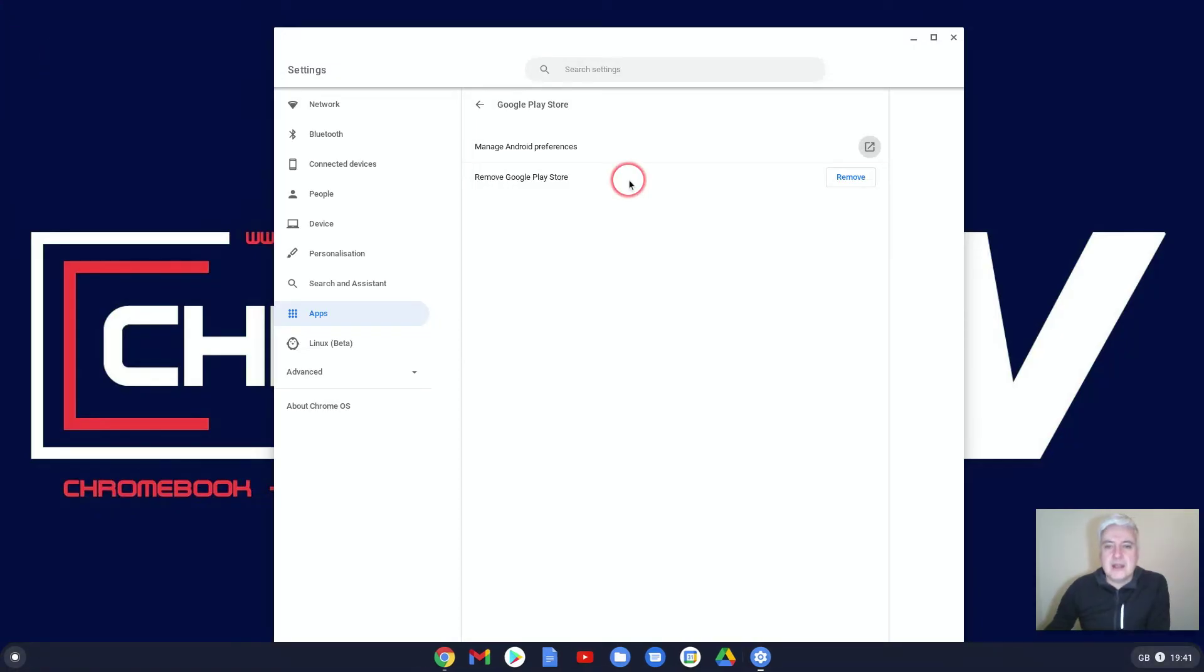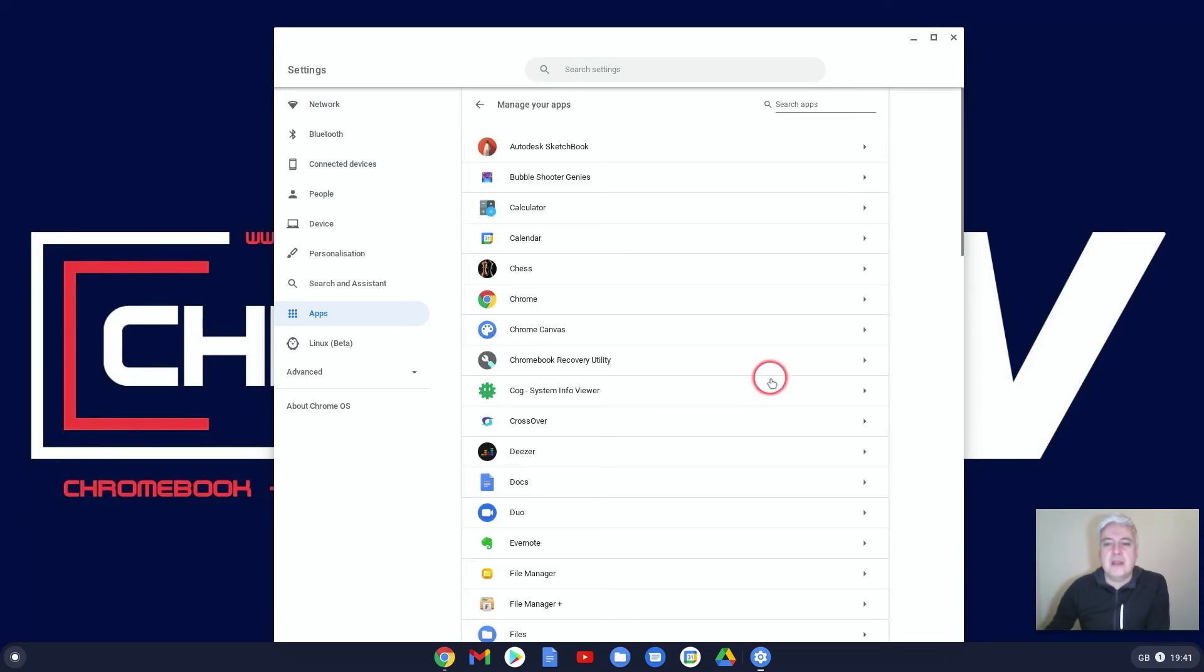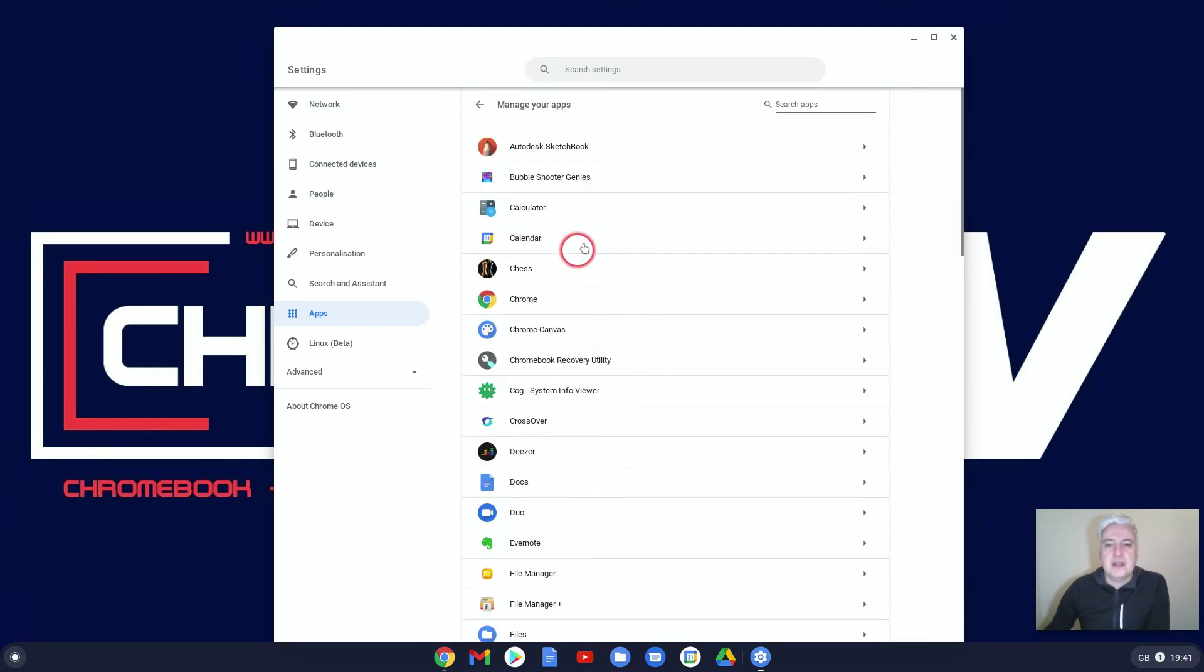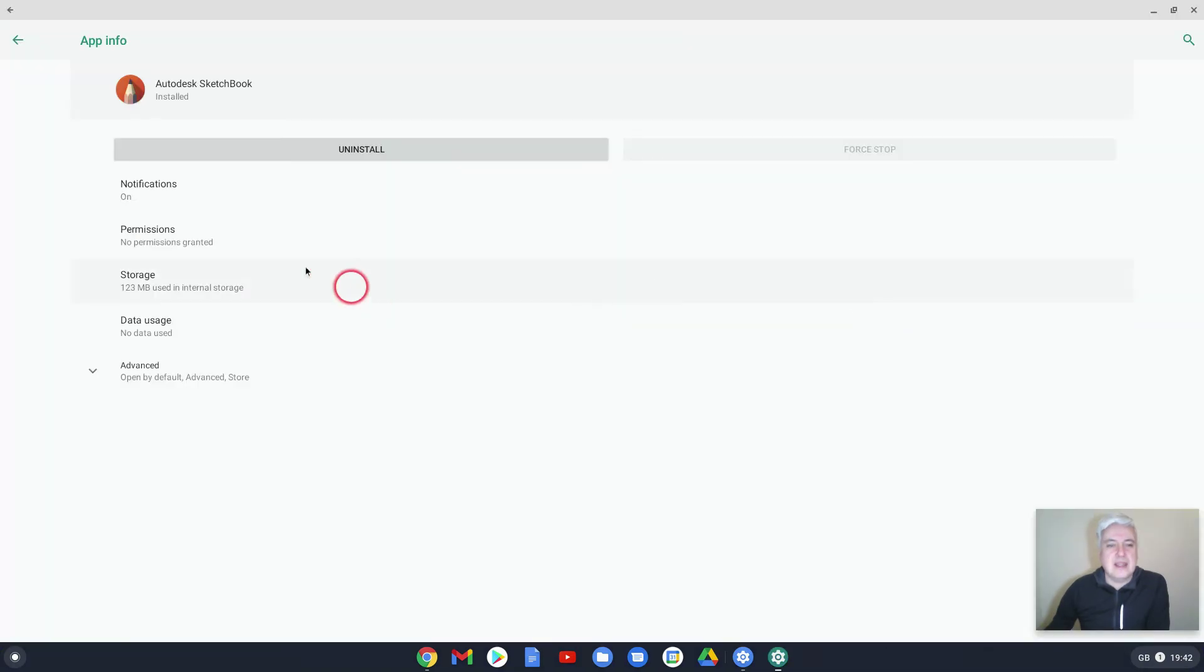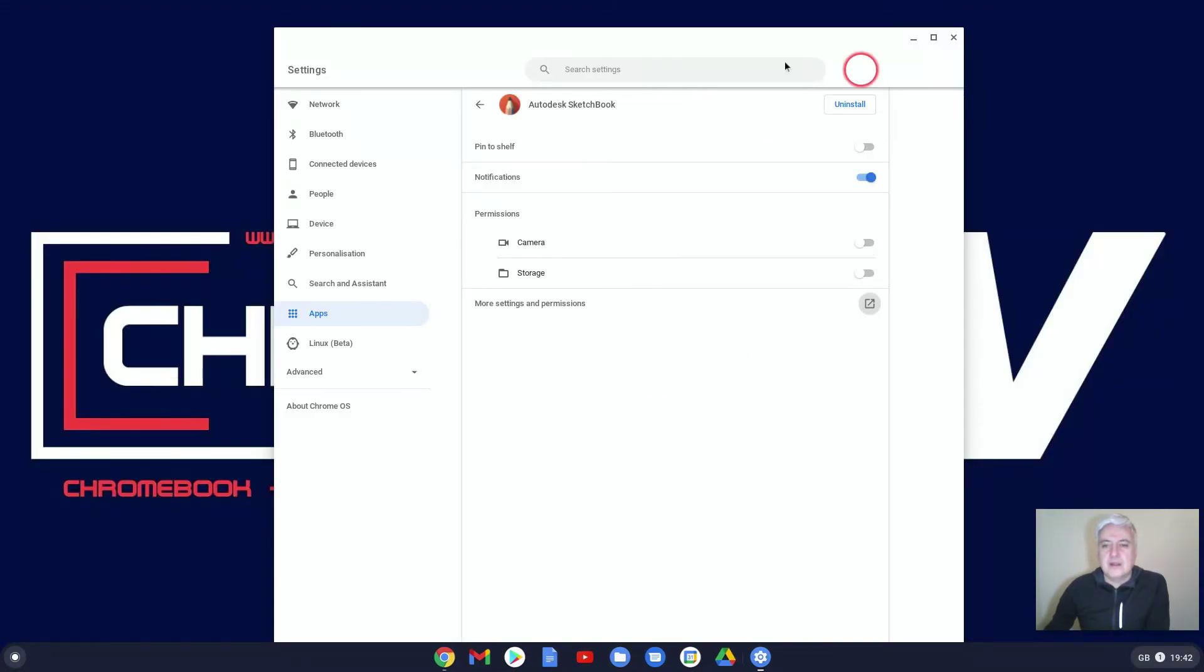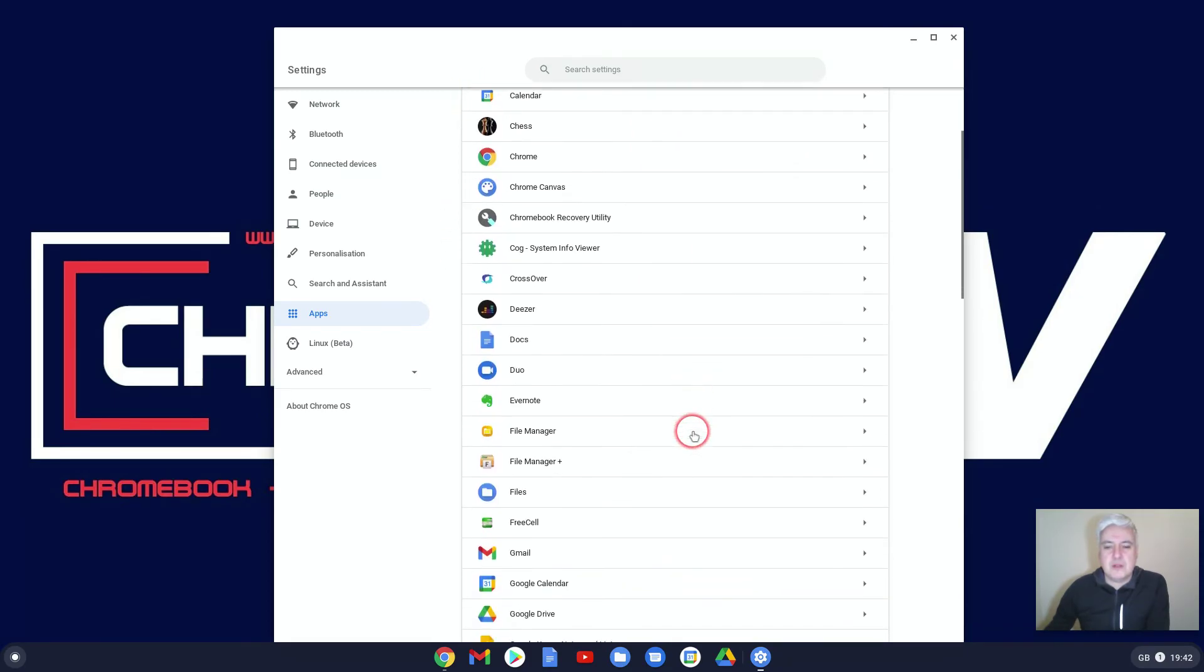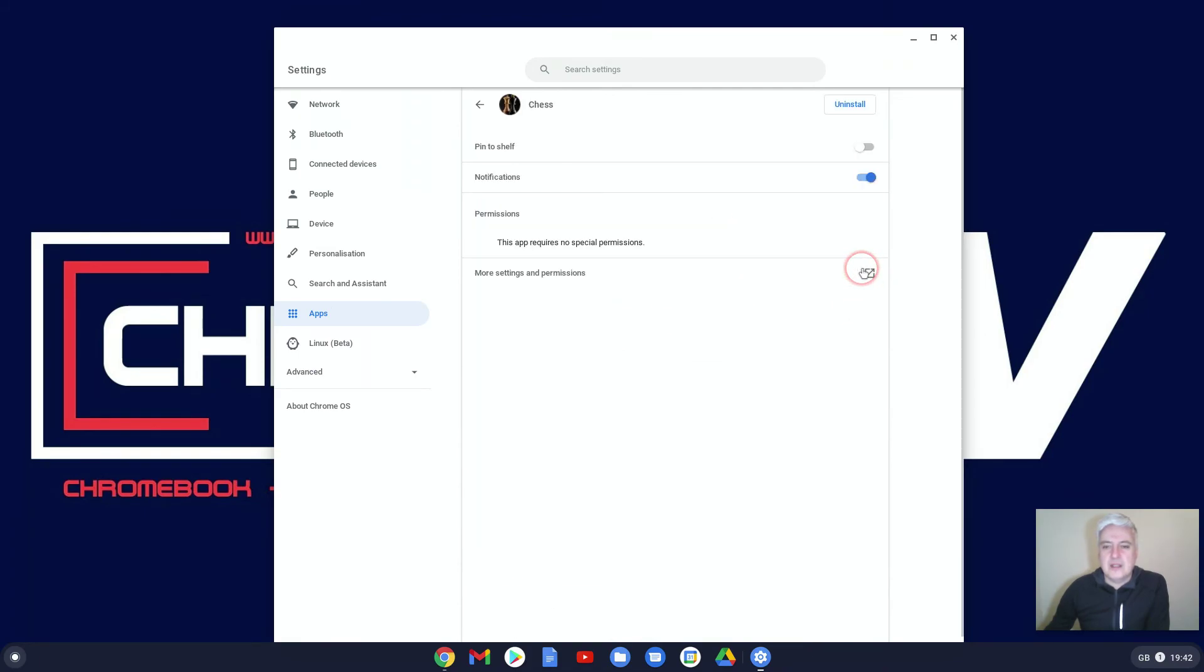Then you would assume going into Apps and then Manage Your Apps is a section we've not looked into. From here you've got a list of your apps, and if you click on there you can very quickly pin to shelf, notifications, give them camera access, storage access, more settings and permissions. In here you've got Uninstall. However, I wouldn't go in here to uninstall programs because, if I'm being honest with this screen here, Apps and Manage Your Apps, I don't see much value of this screen, really.